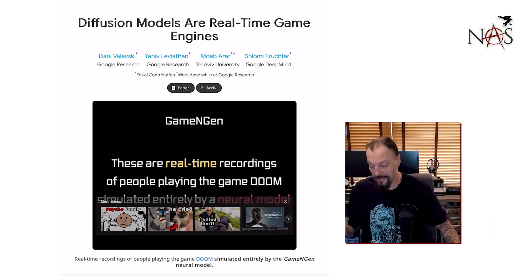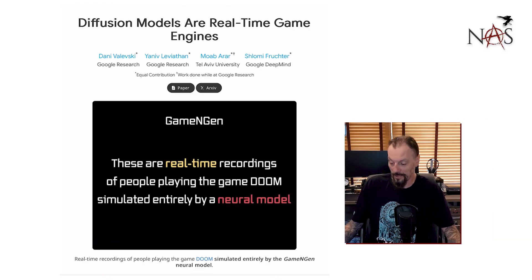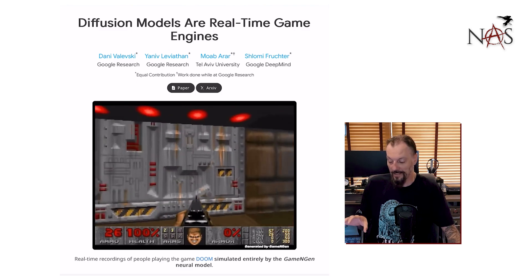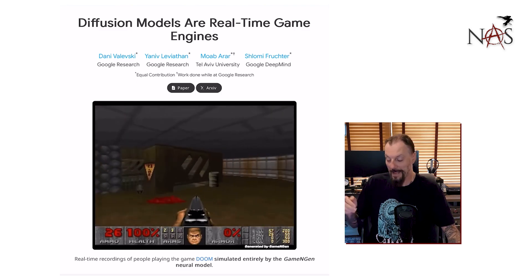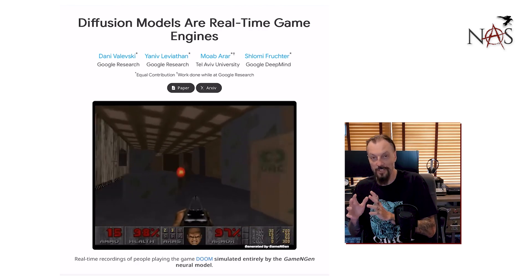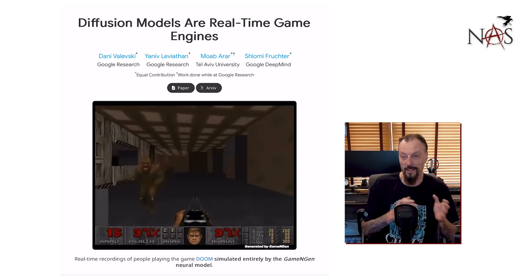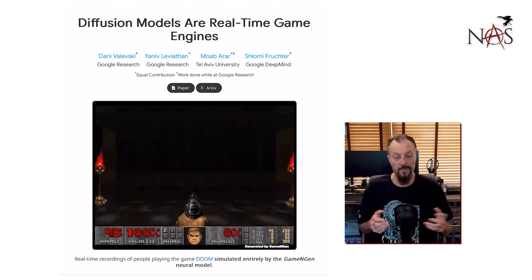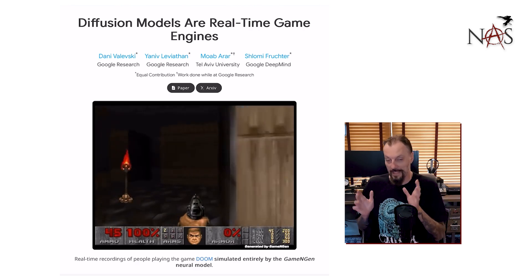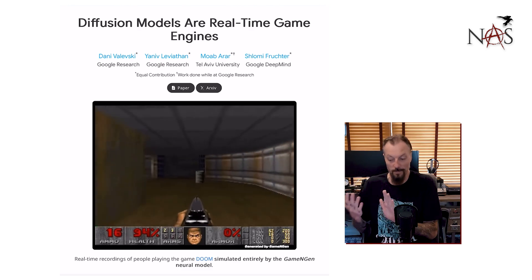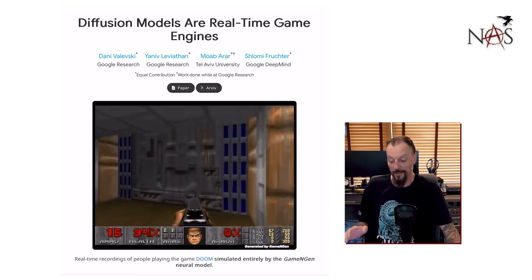This is the diffusion models of real-time game engines from Google Research and Tel Aviv University. This is AI rendering frame by frame by frame as the person is playing the game. This isn't AI generating the code to play Doom like a lot of people do to test an LLM — seeing if it can make the game Snake and play it, written in Python. This is generating JPEG images shown to you like a movie as you're playing it, giving it controls.